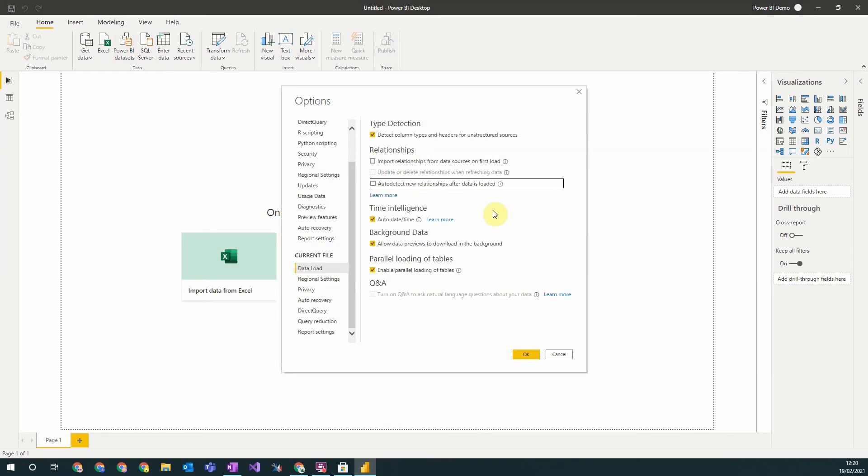I would advise turning off these settings. These settings automatically detect relationships when you load in your data and can sometimes undo customizations you've performed, so they're best left off.